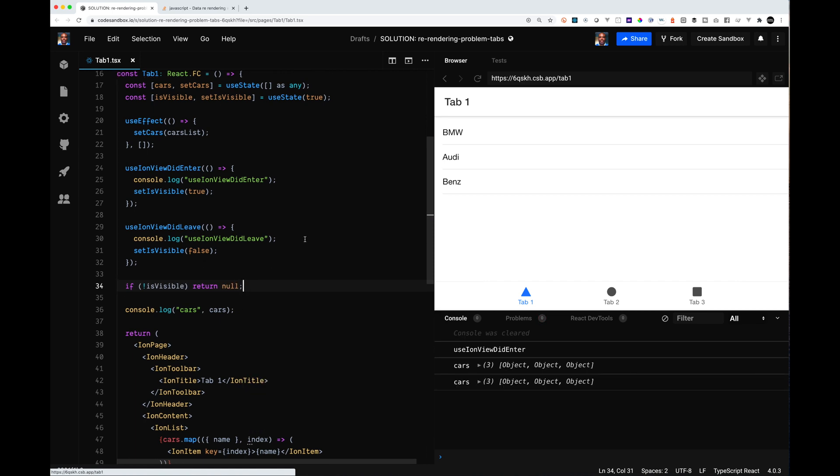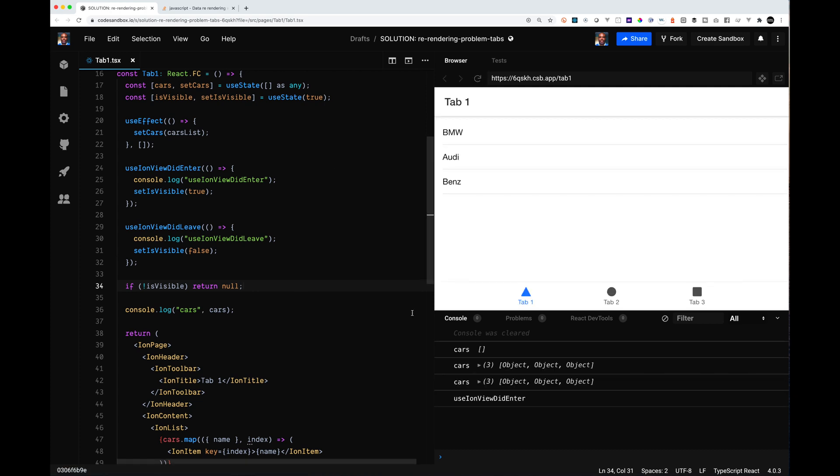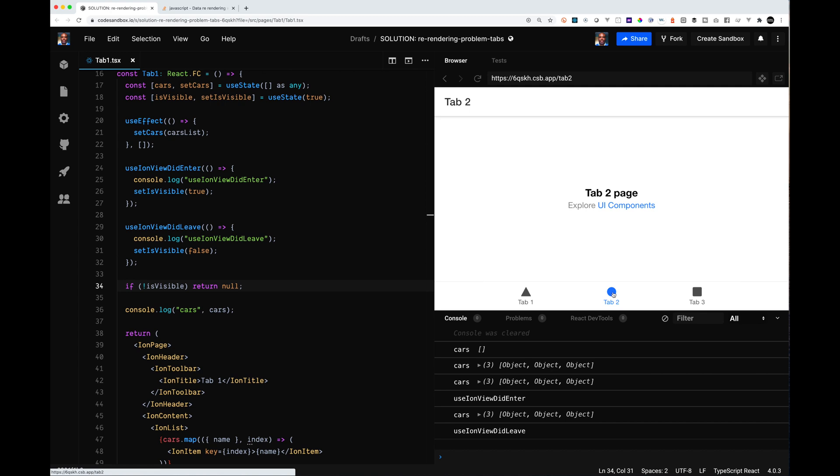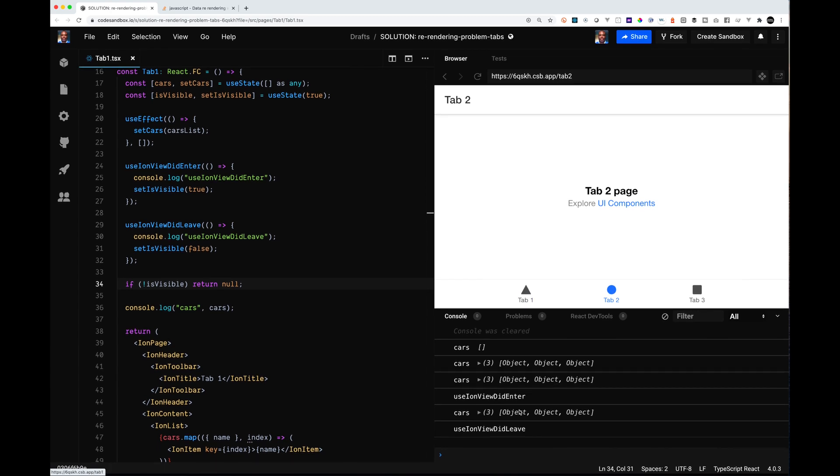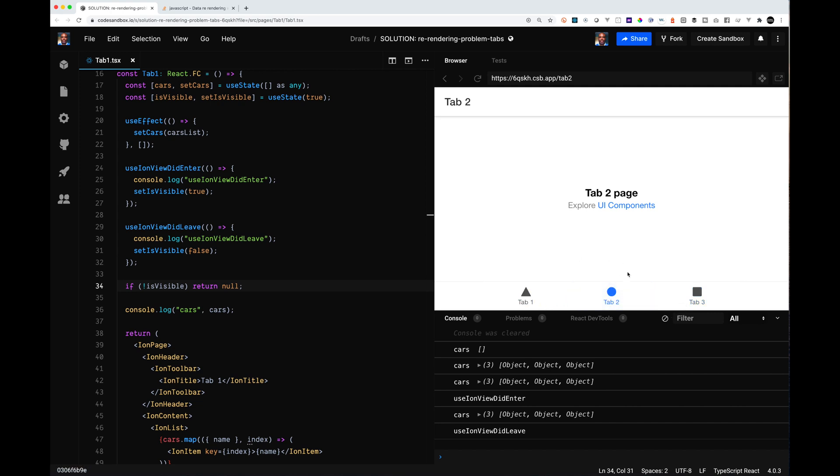Then what we're going to do is right after all this one stuff, we're going to say if it's not visible, just return null. So let's refresh this. Now I'm tab one, and we did enter, so we're rendering it. I go to tab two. Ion view did enter. Why is it rendering cars? Let's say three. So now we're on the tabs and as you can see, it's not rendering.